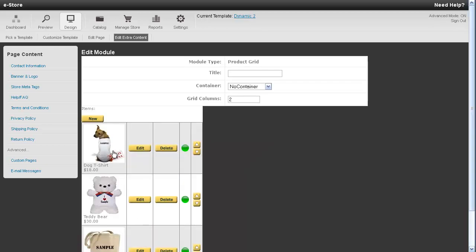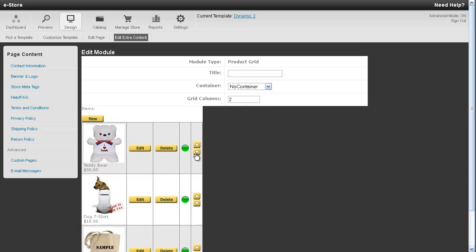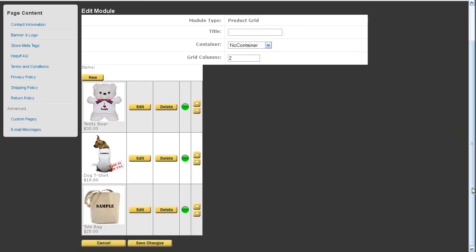And then you'll see your products here that you've selected. And if you like, you can go ahead and move them up and down with this arrow icon. And once you have it the way that you would like it, just go ahead and scroll down and press the save changes button.